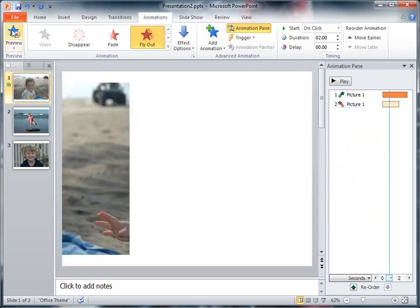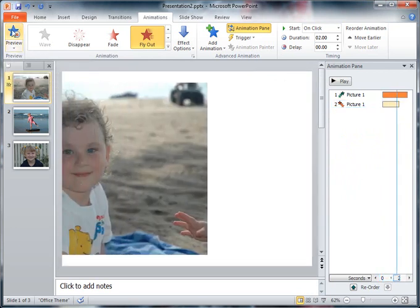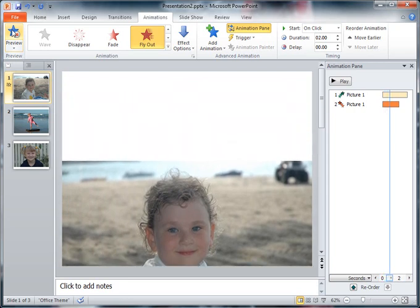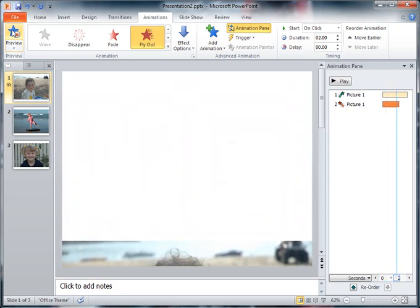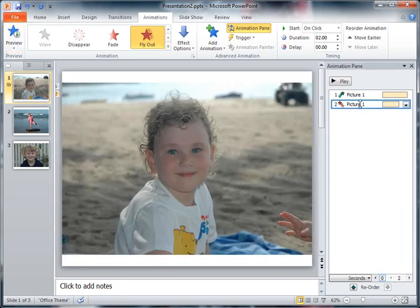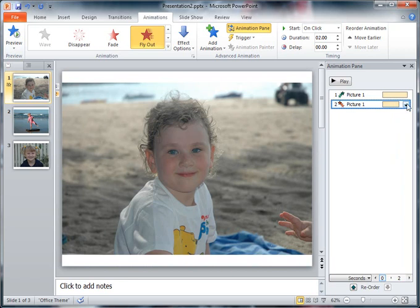So here's my first clip. See it coming on very slowly and then going off very slowly. And there you have it. That's how the animation effects work.